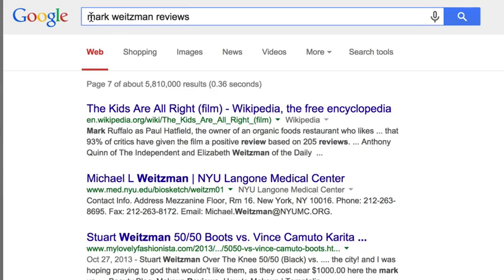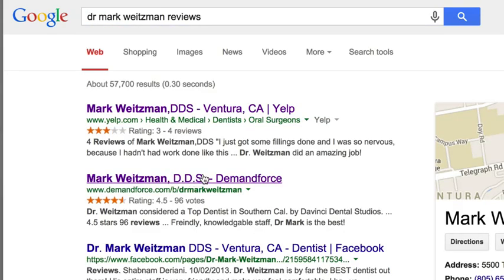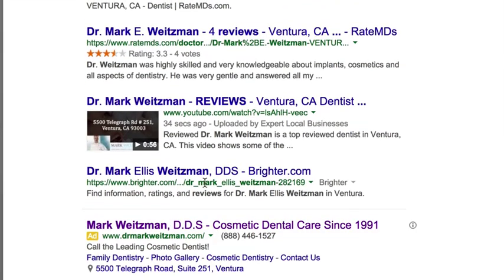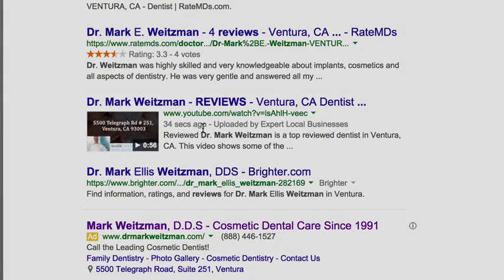And let's see what happens when we put doctor here if that changes. Look at that, you guys! 34 seconds ago, 34 seconds and we got a video ranked on page one.